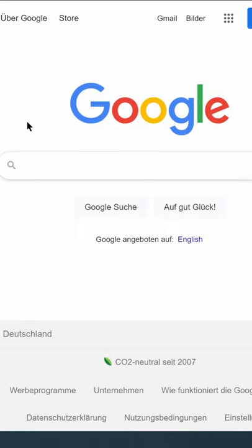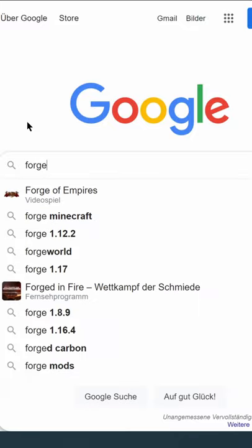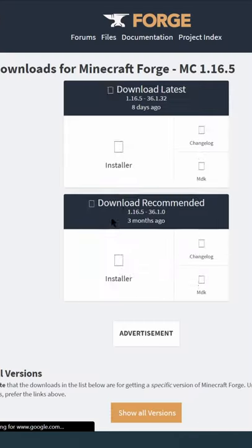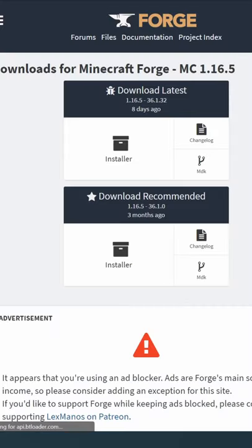So you want to have a bot automatically do anything you want for you in Minecraft? Alright, then let's get started on how to download and install everything you need. First, Forge. It is used to install mods and you can find installation tutorials anywhere on the internet.